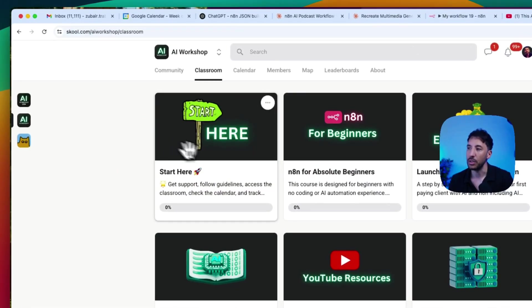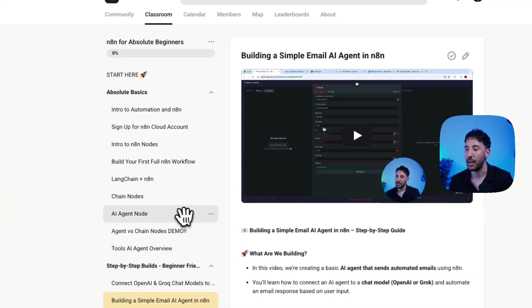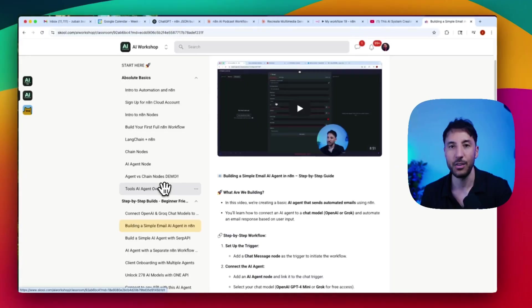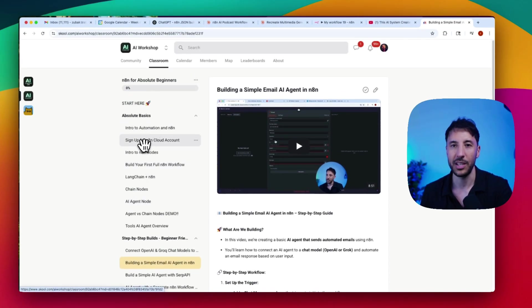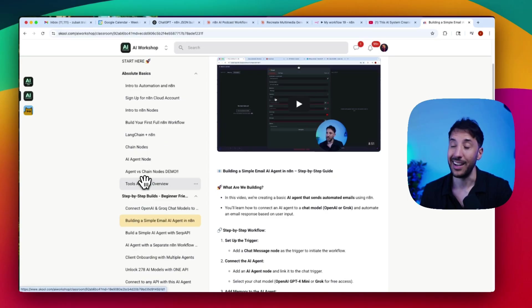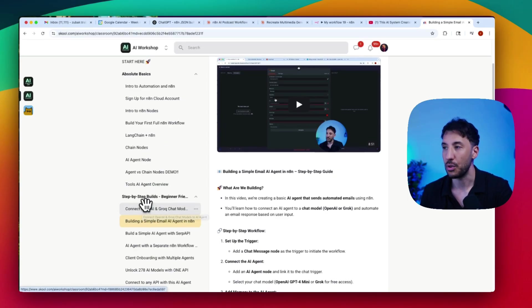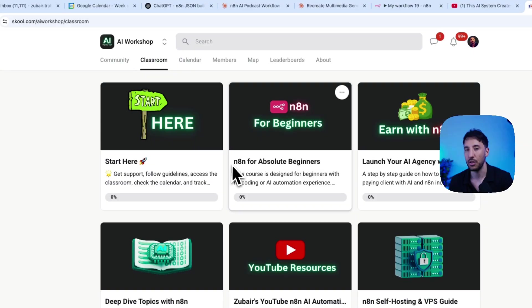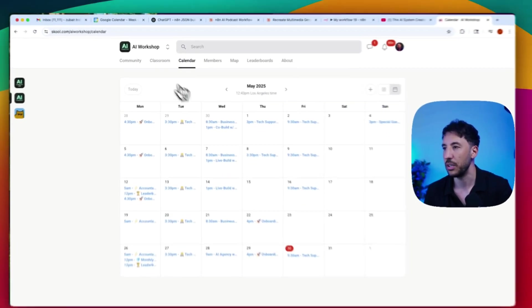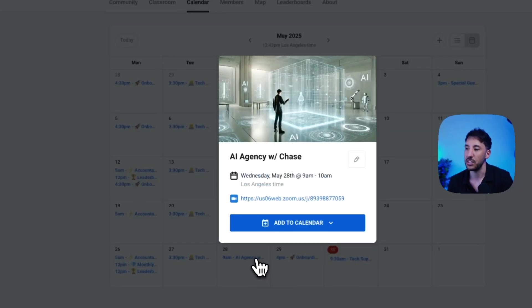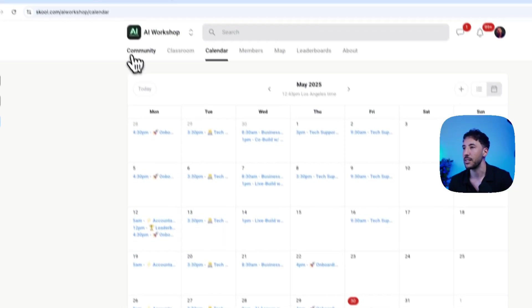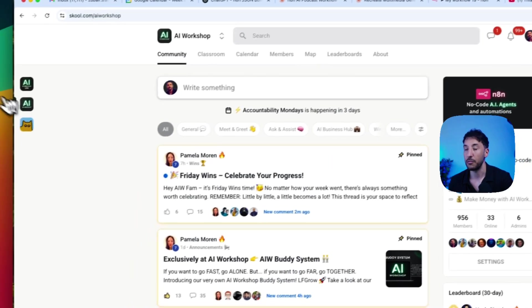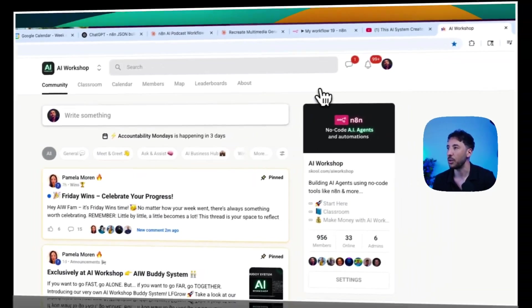In the paid community, I have an absolute beginners class, so if you're new to N8N, you've never touched AI automation, this will get you started from the introduction to what AI automation is, to what N8N is, to step-by-step beginner-friendly tutorials. We have our calendar section where you have daily calls, so if you get stuck on anything, if you have any questions, anything related to the business side of AI, you can jump in and ask those questions.